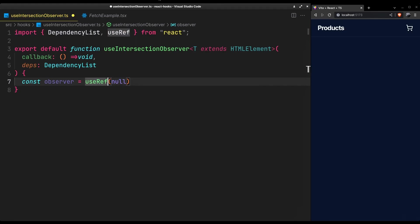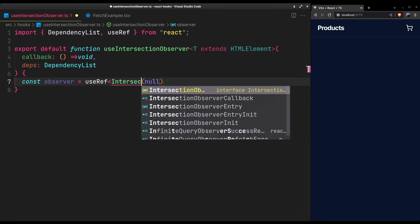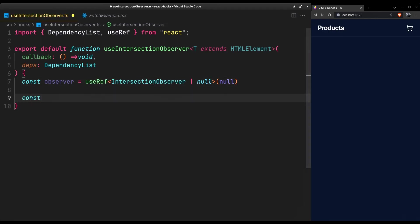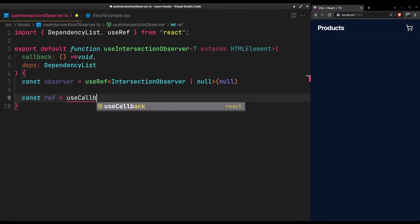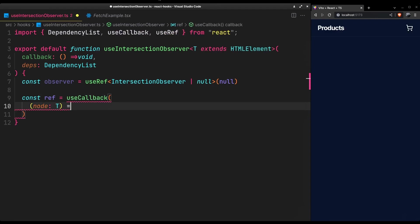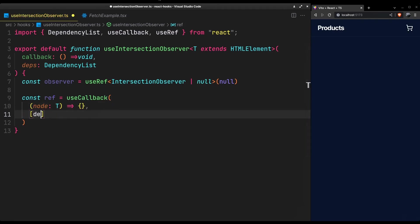We need to store the observer in a ref so it won't reset itself upon re-renders. And create the element or node reference with use callback for the same reason. It will be memoized until any of the dependencies changes or the callback changes.